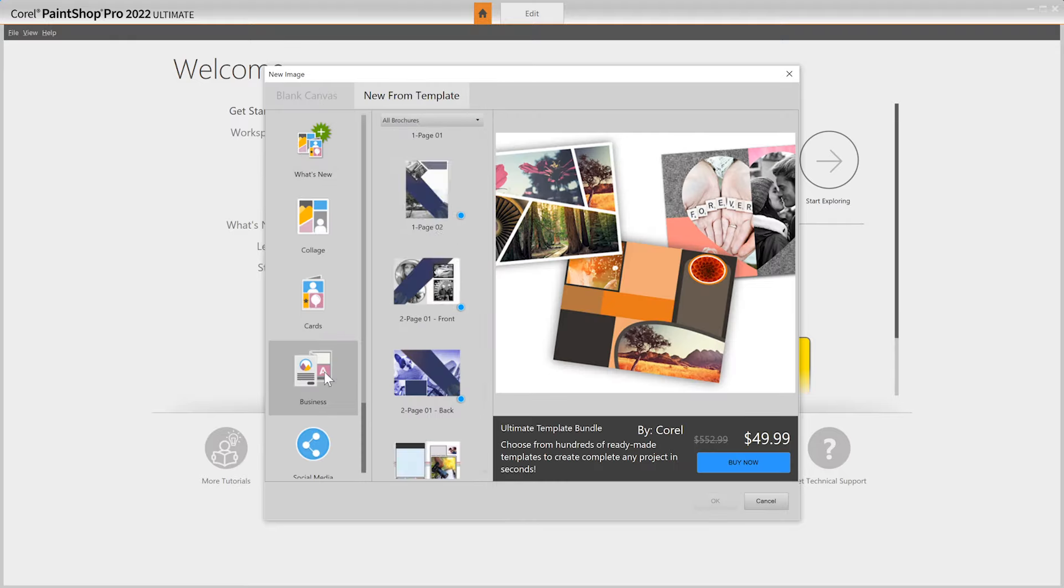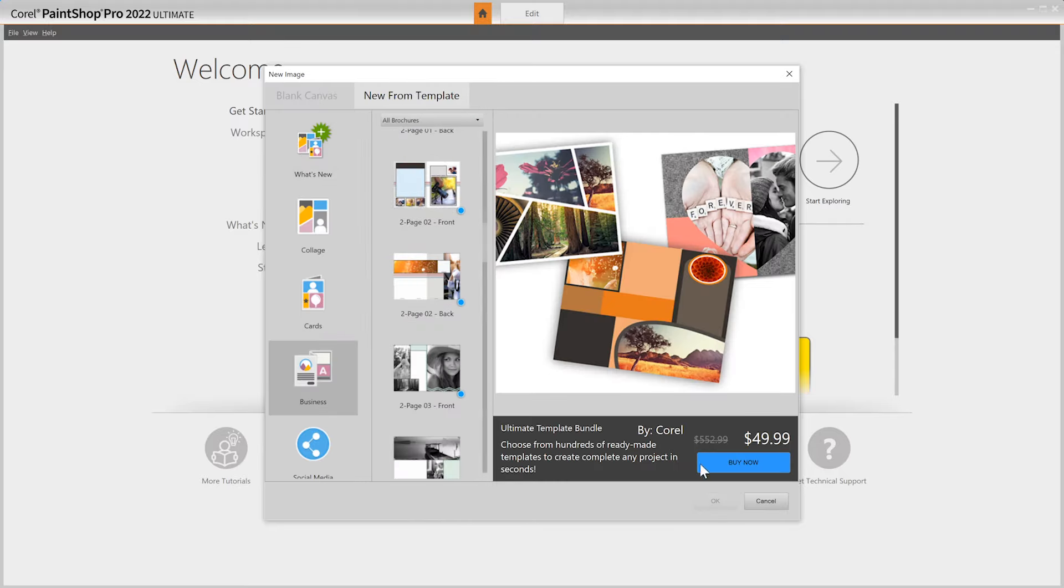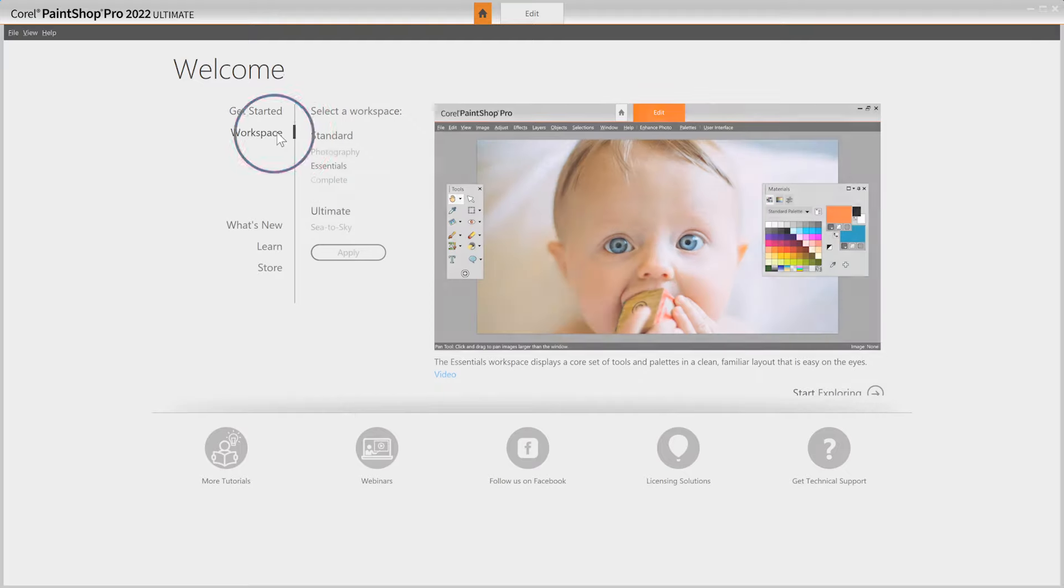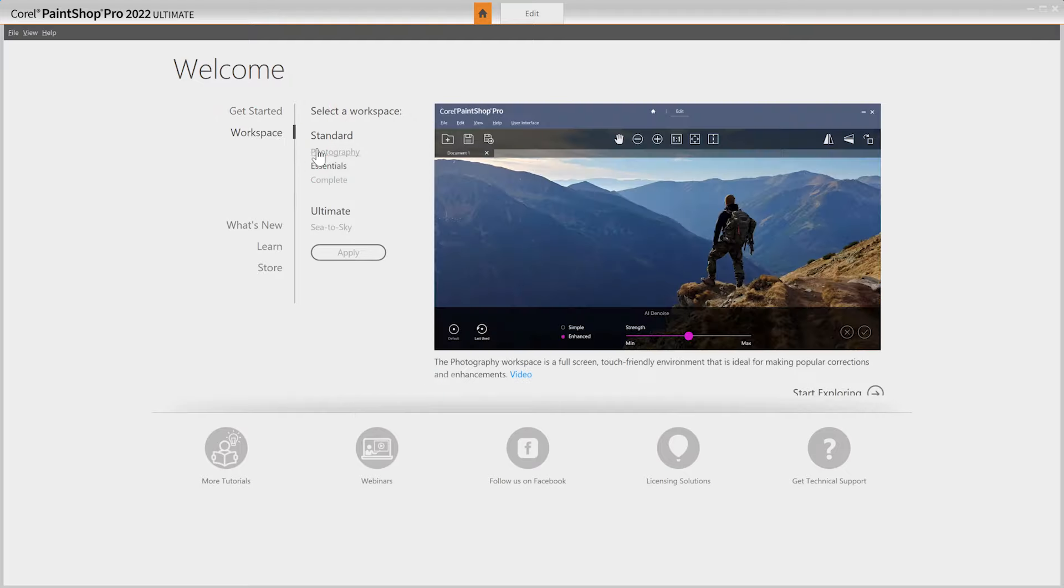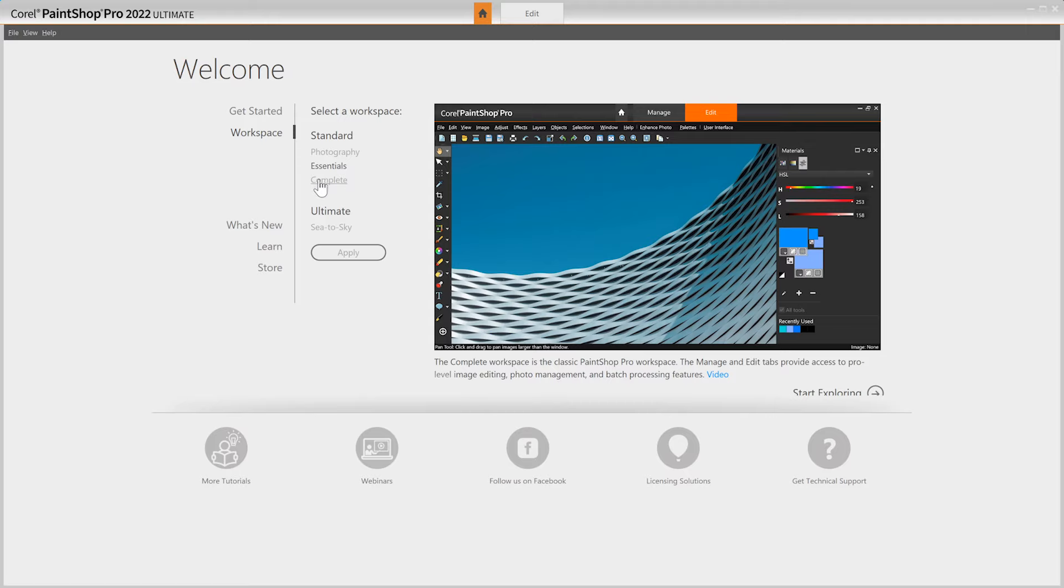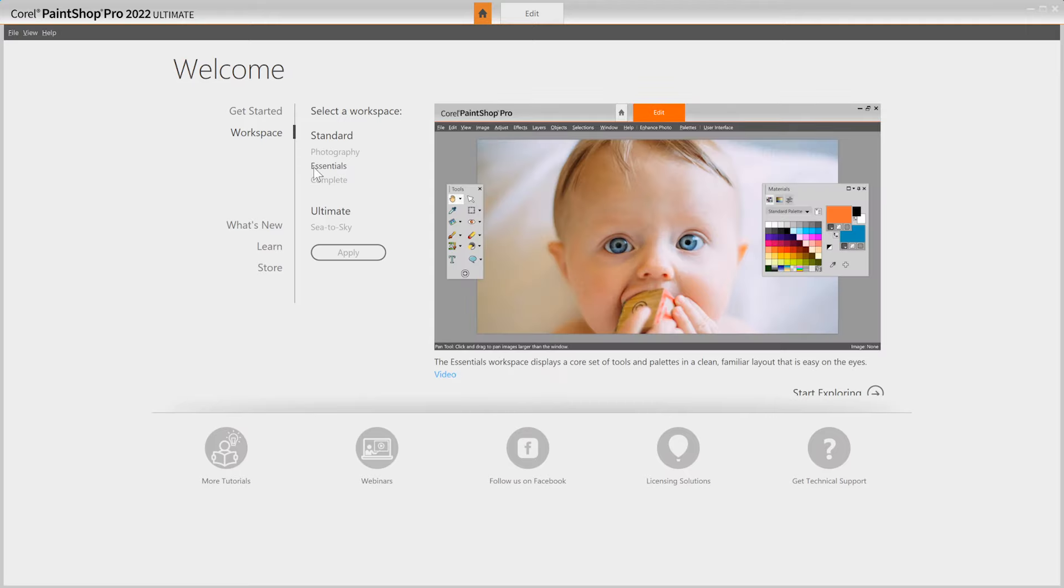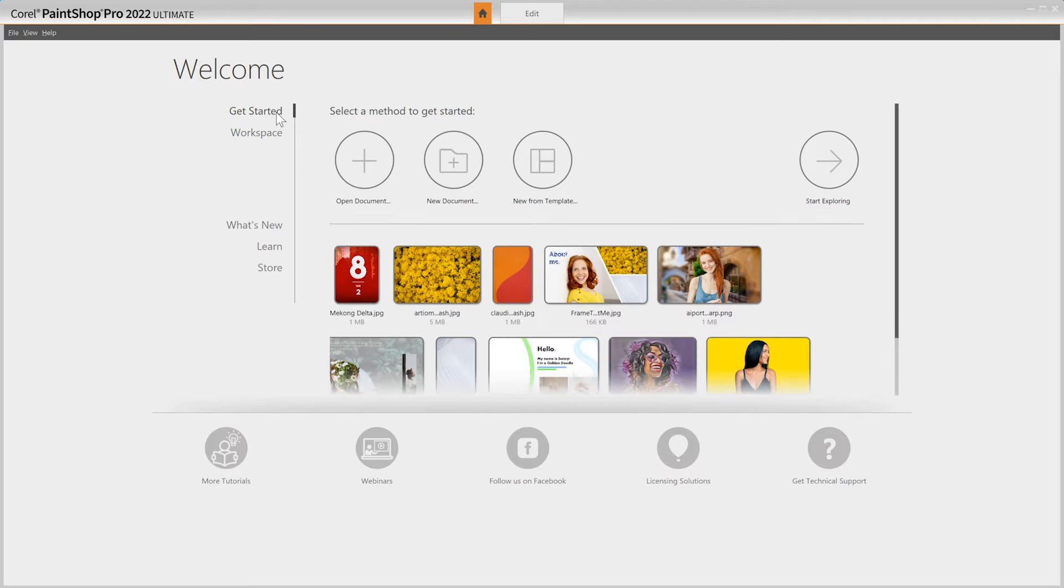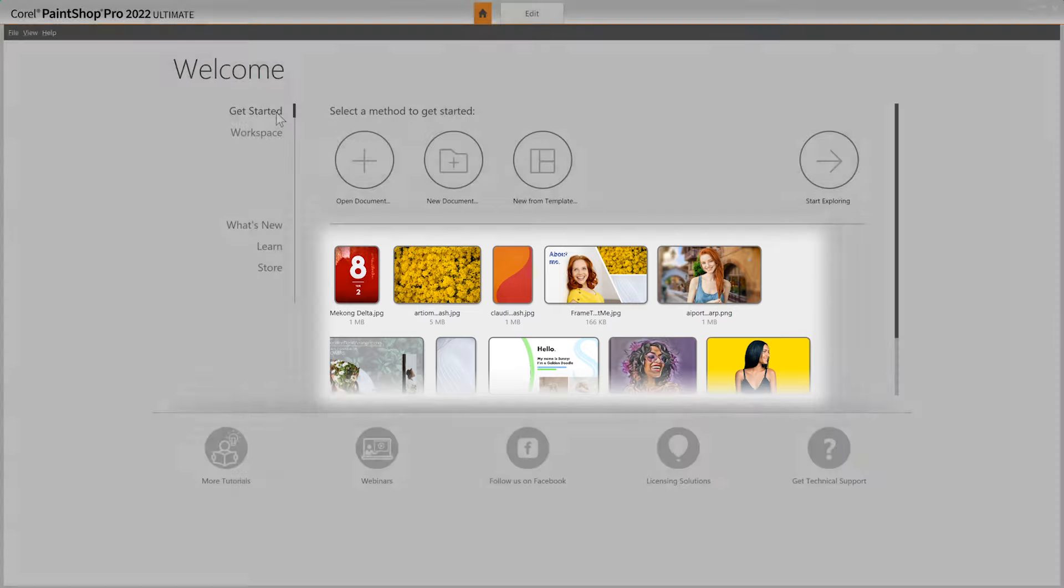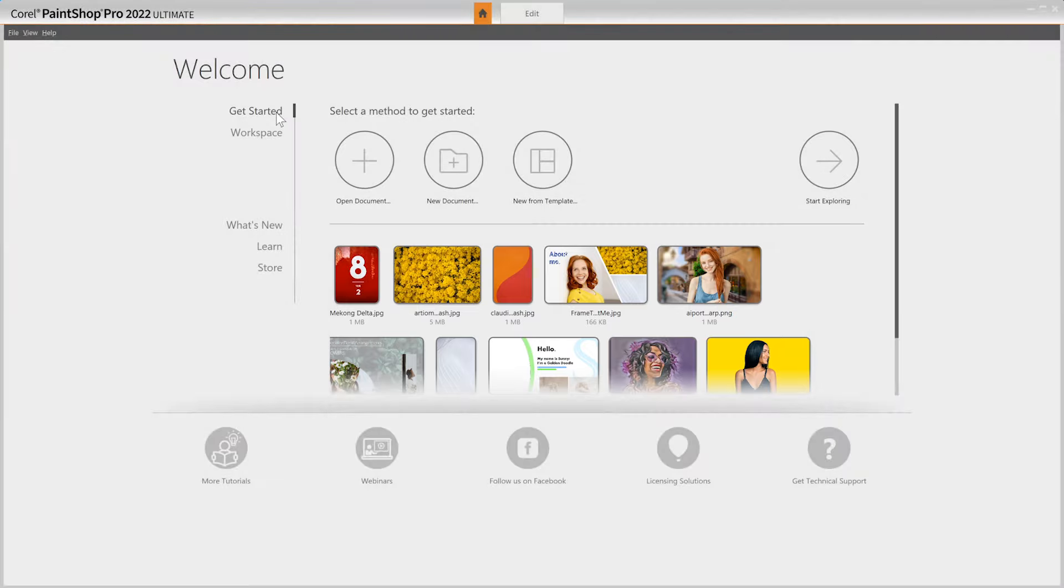The updated welcome screen includes a new workspace tab with built-in tutorials to help you master each workspace with ease. Improved design and new recent file thumbnail previews make navigation intuitive, so you can focus your time on your creations.